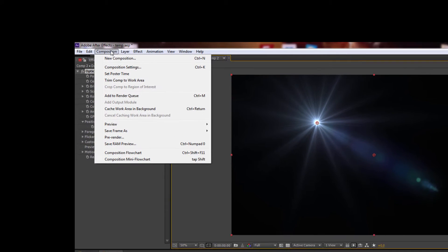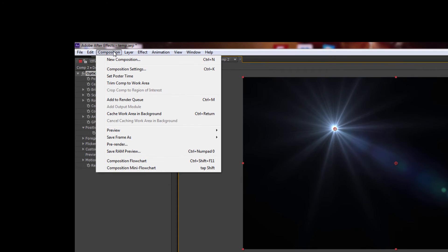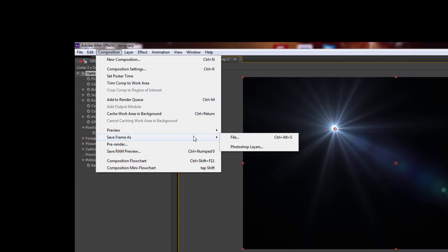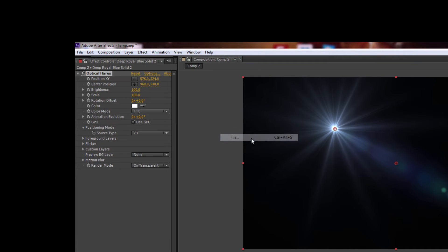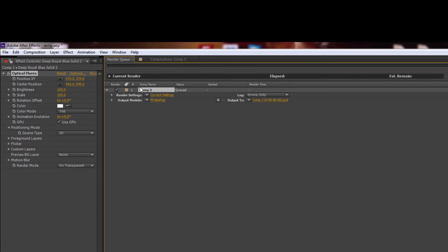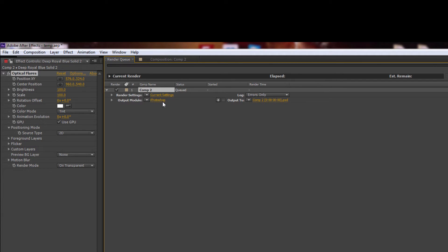Now let's go ahead and render this out. I'm gonna go to composition, save frame as file, render queue. The first setting here, the render settings, current settings is fine. We're gonna come down to the output module.